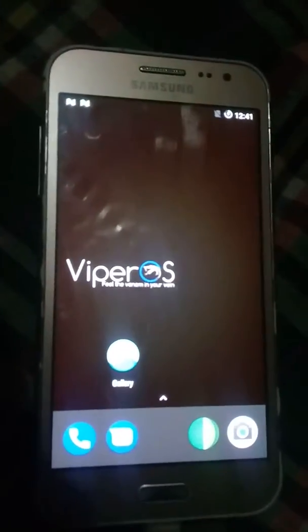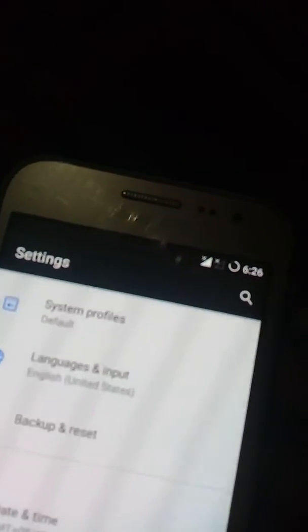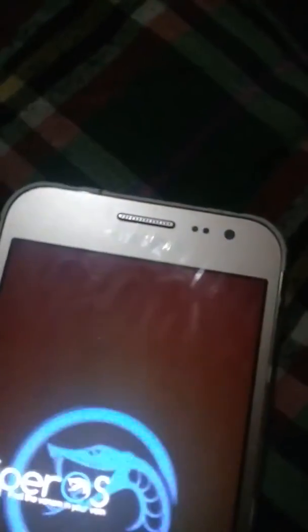The system is on now. It is done — the system is on. Let me show you the settings first. This is the Viper OS, as you can already see.